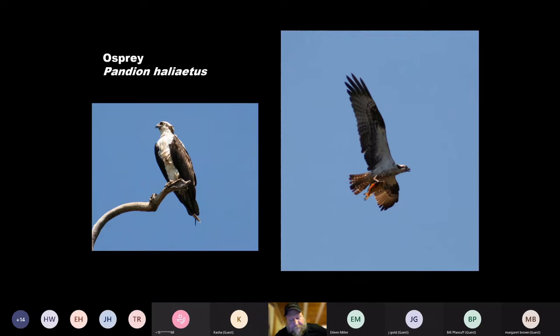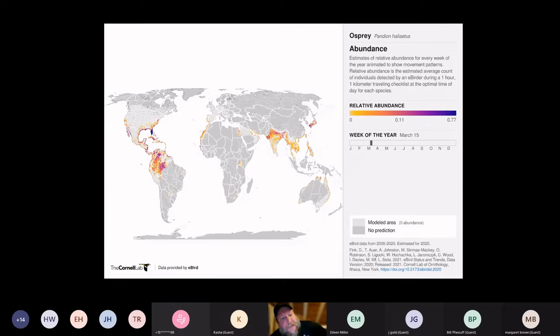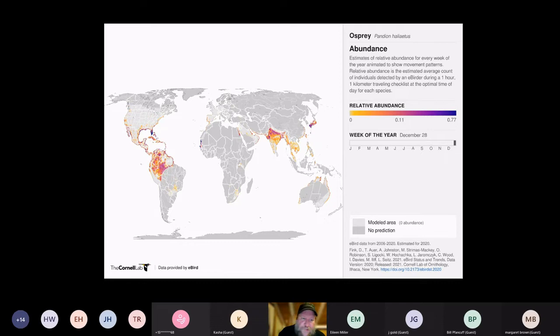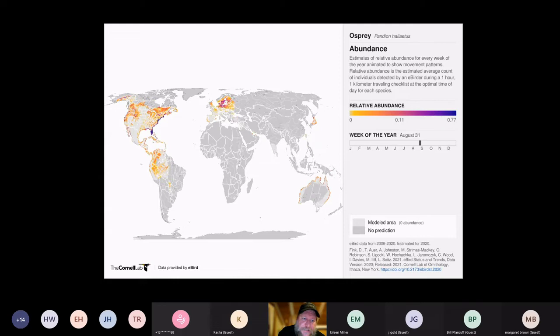Osprey — you find them worldwide, and you can go down to Florida and see osprey any time of year. But around here they're pretty much a migratory bird. You're not going to see them until early to mid spring, and then all of a sudden they're just out there hunting fish like they've been there the whole time. They're a lot of fun.